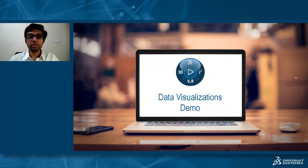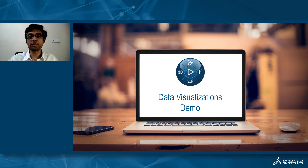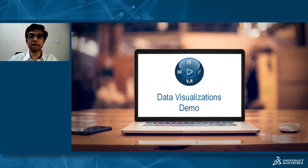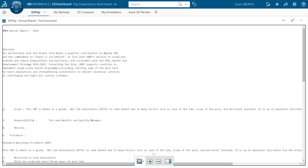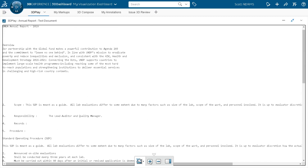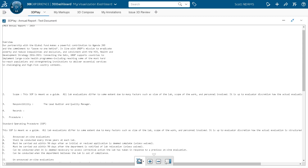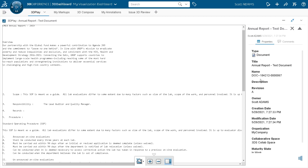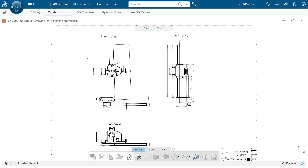Now I'll take you through a quick demo to show how exactly you can use these applications with some interesting examples. Here we have the 3D Play application where I have opened a simple text document. I can navigate through it, zoom in or zoom out, and see the properties of the document on the right side. Then I switch to 3D Markup.